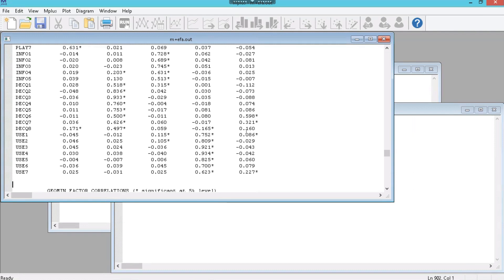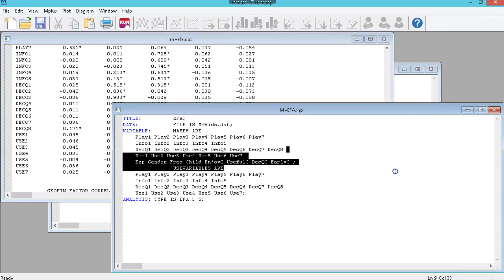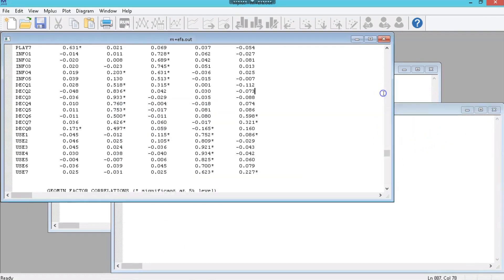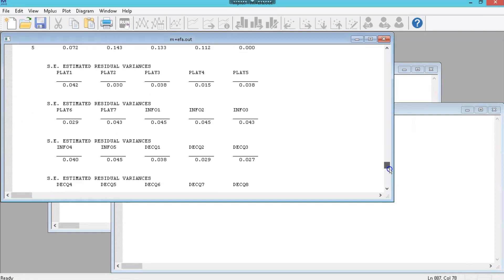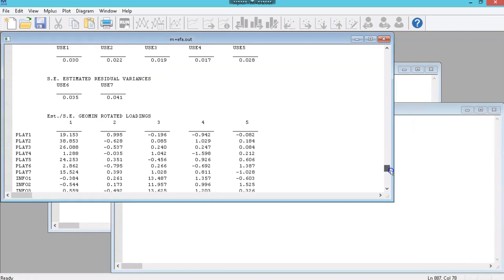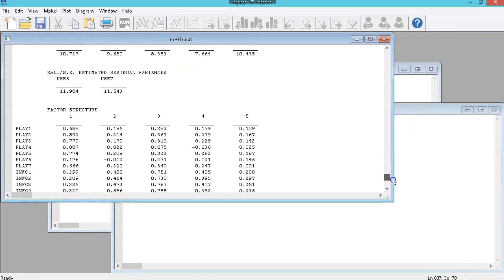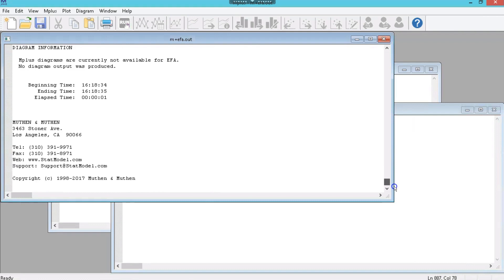If you were to separate out that fifth factor or delete the items that load on that factor. But that's how you run an EFA in Mplus. Anyway you can go and keep looking at all this output. It's a lot of output. But that's how you run an EFA in Mplus. Hope that's helpful.